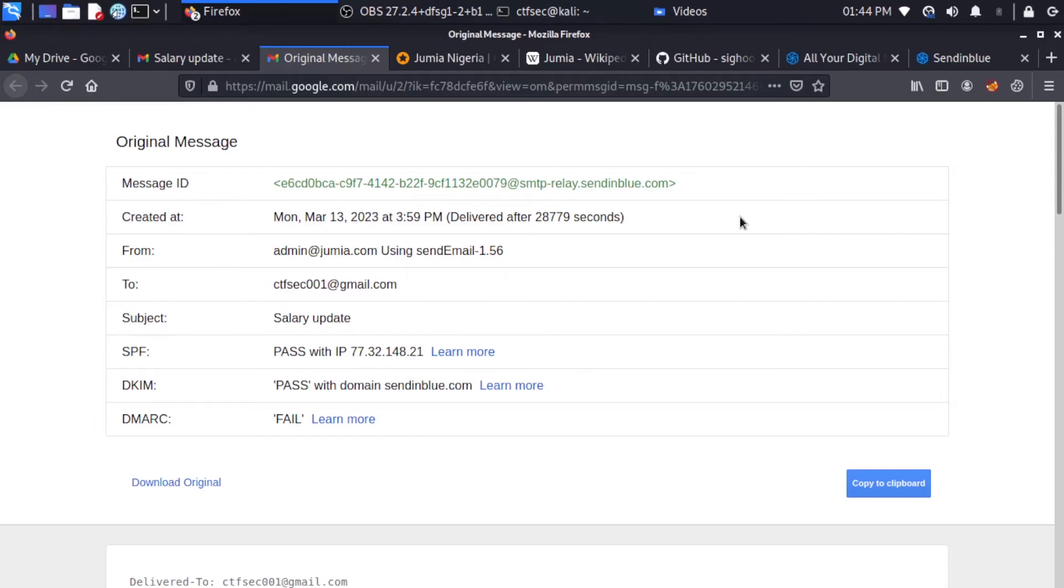Such as the message ID, the date created, the from, the to, the subject, the SPF, the DKIM, and the DMARC.